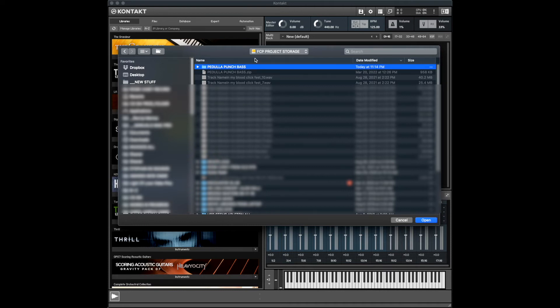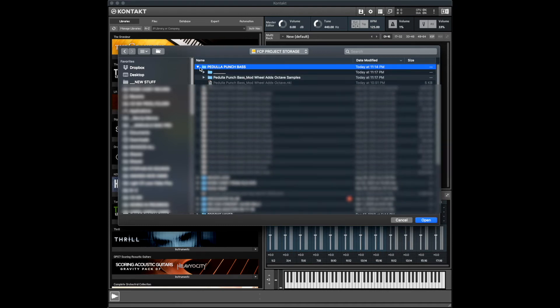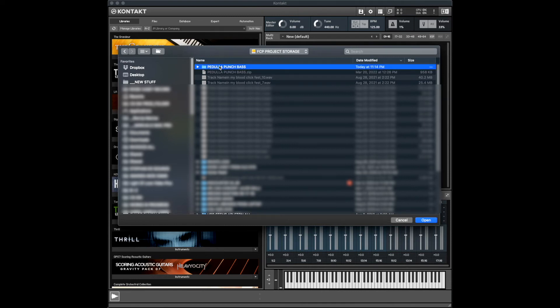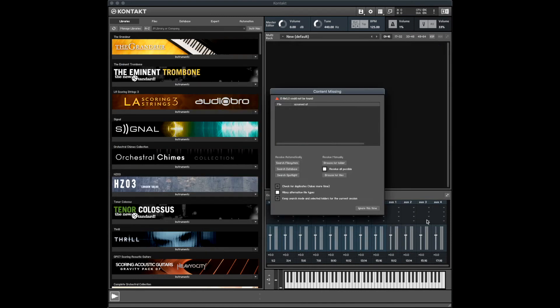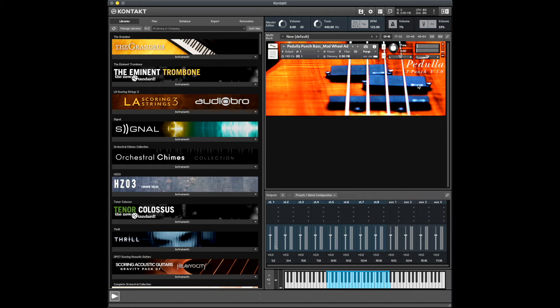And I'm pointing it at the folder within which the samples are and the patch itself. So I'm going to the outside, the wrapping folder, the containing folder, and hit open. And lo and behold, now it found the samples and the sounds are there.